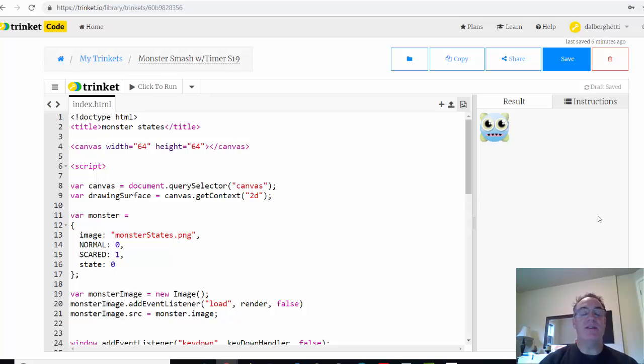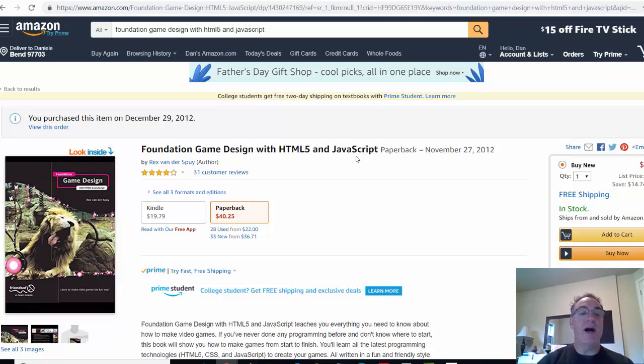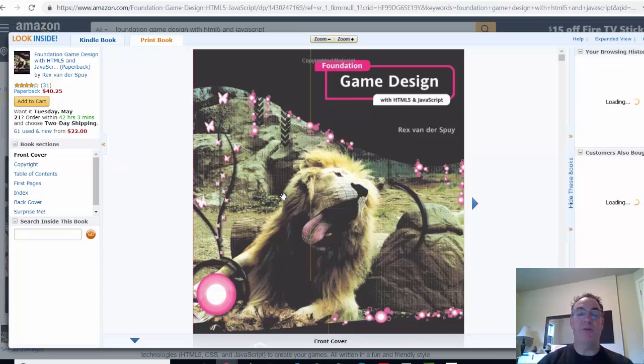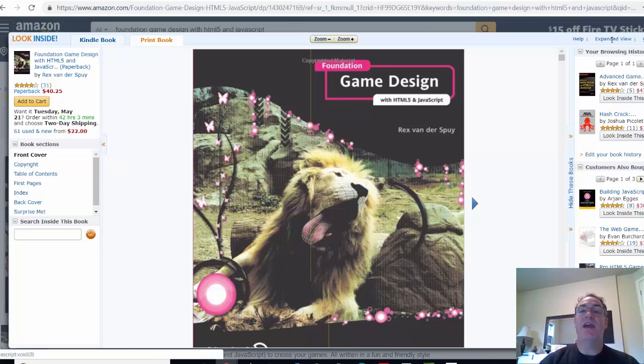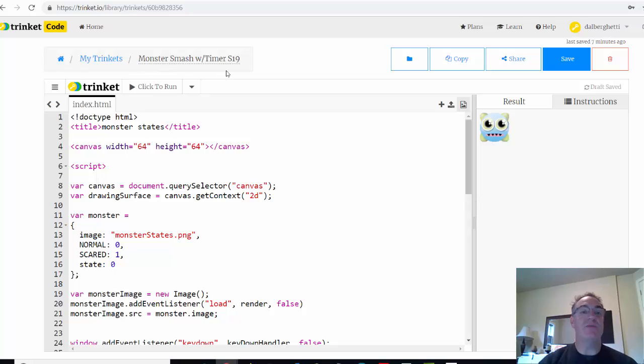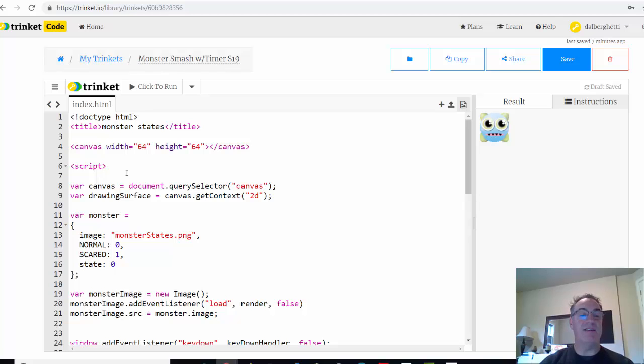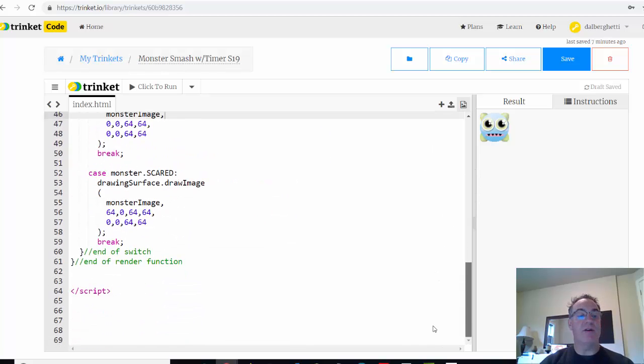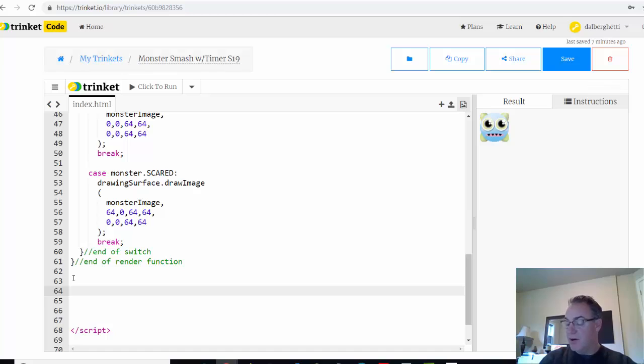So in this game, this Monster Smash game, which is chapter six of the book Foundation Game Design with HTML5 and JavaScript by Rex Vandersui - it's one of my favorite books, I use it in my web animation class - we're going to continue with this game in chapter six. The next element that he adds is a timer. So now this is called Monster Smash with Timer. We're going to add a timer element to our game and start messing with that. I'm following along with the book here in chapter six to see how he adds that. I'll just go down to the bottom of this code in the JavaScript portion to play with this idea of a timer.